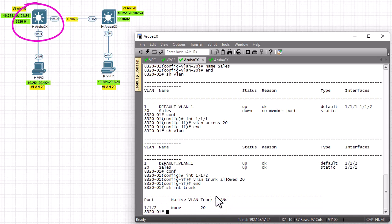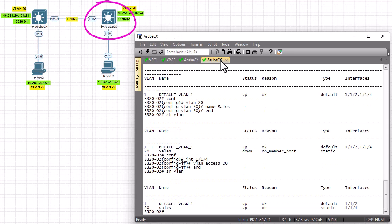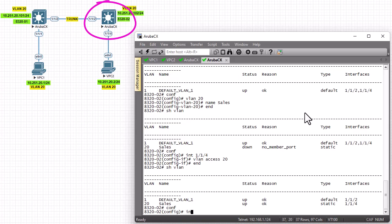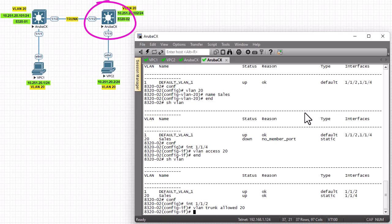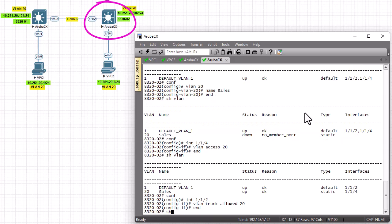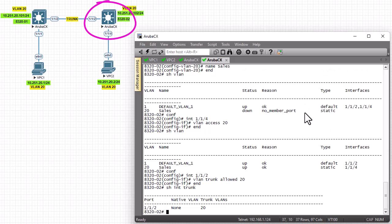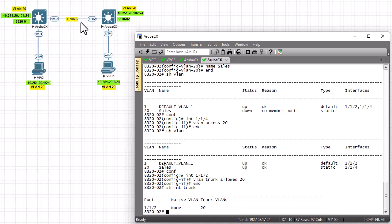Now we'll go to the other switch, Aruba switch number two, and do the same. In config mode, I go to interface 1/1/2 and enter the command 'vlan trunk' followed by VLAN 20. Now interface 1/1/2 on the second switch is also a trunk interface. We have configured the link between the two switches as a trunk link.